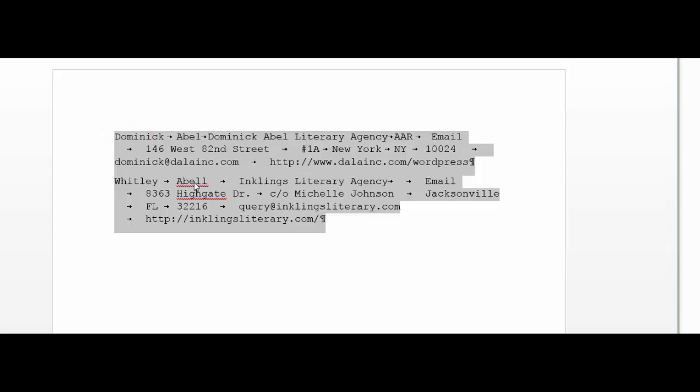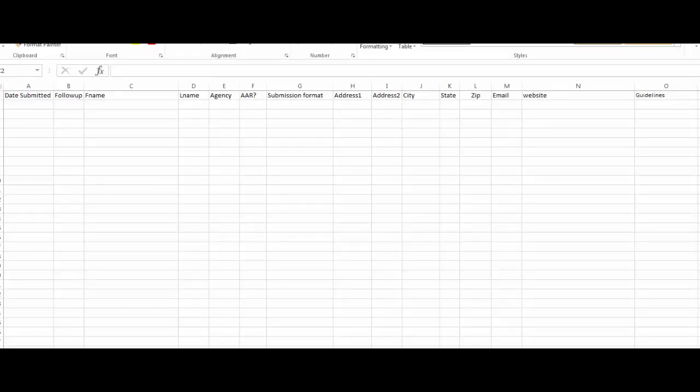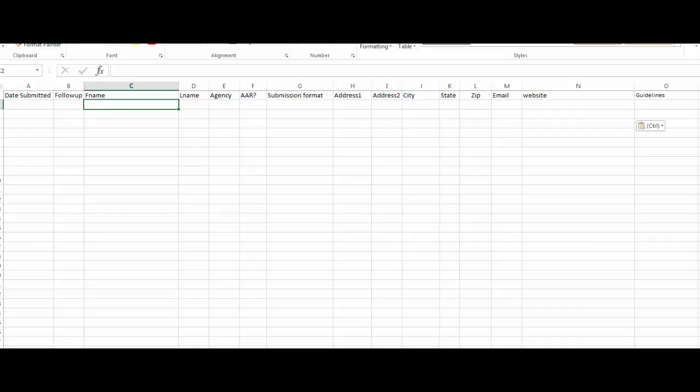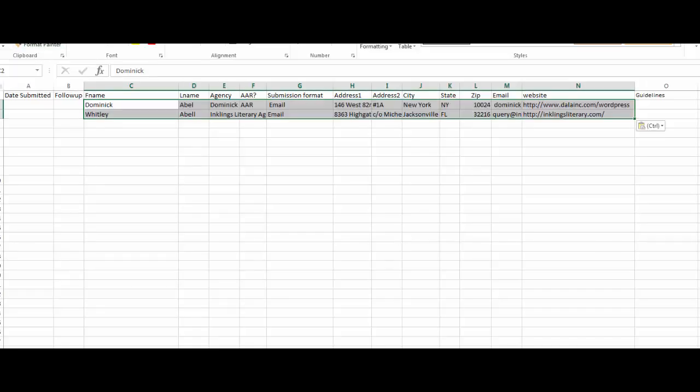And then you're going to open up your spreadsheet and click in the F name, which is first name box. And then you're going to paste all the data that you just cut from your Word document into your spreadsheet.